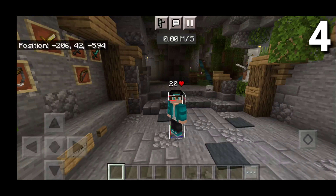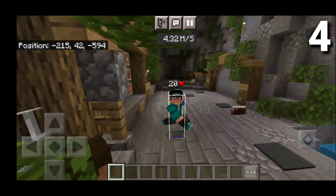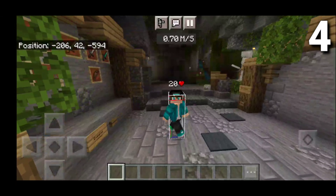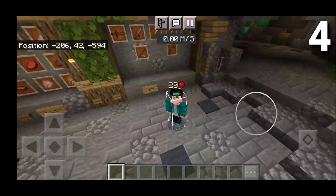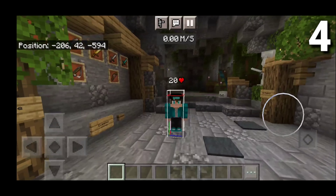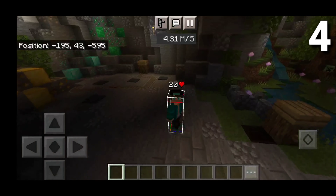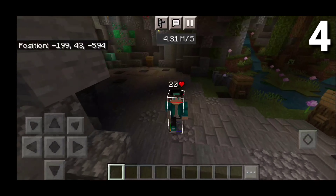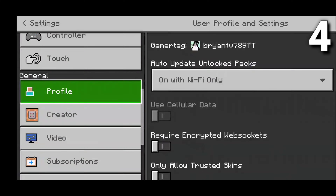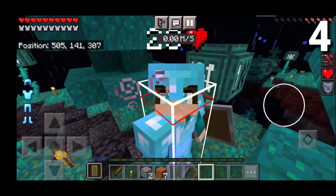The speed counter shows how fast you go in meters per second. If I stand still it's at zero, but sprinting it goes up to about 5.61. The hitbox is shown as white lines — if you hit me within that white box I'll take damage. What's great about this pack is that you can even use it in servers and realms.